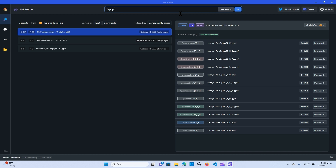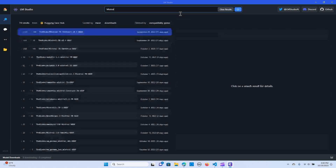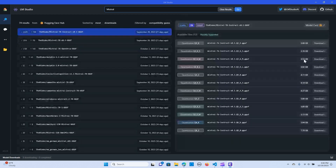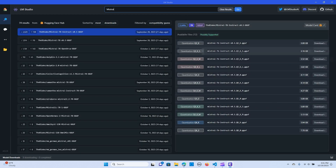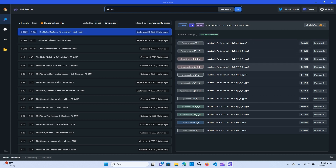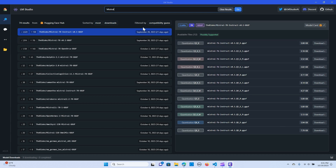When I search Mistral and hit enter, you see a bunch of models from Mistral — these are the quantized versions, the GGUF versions.